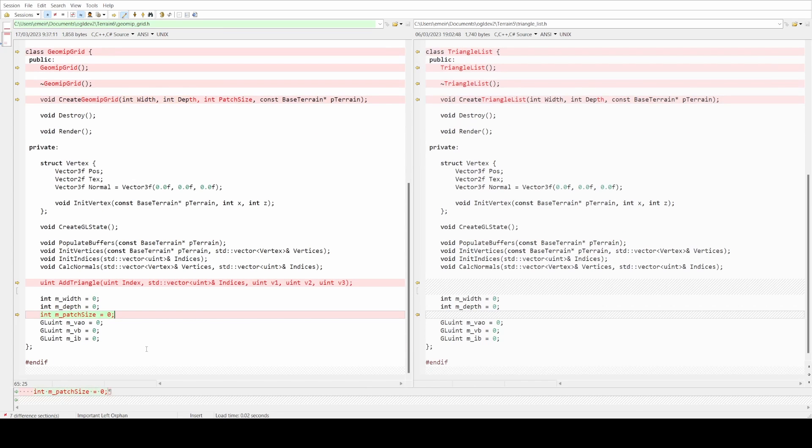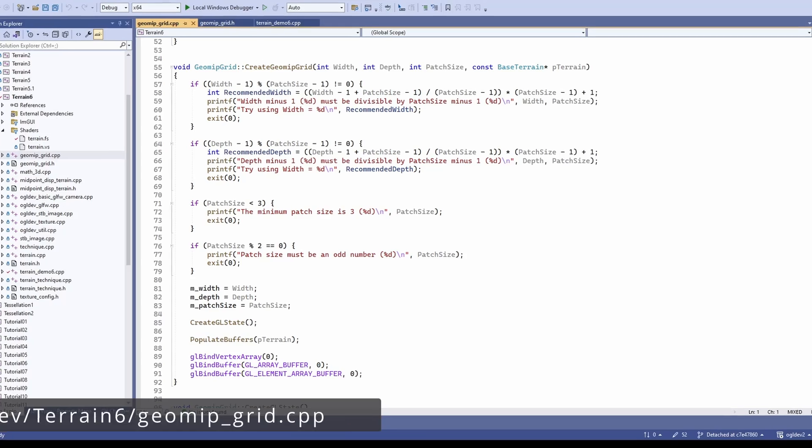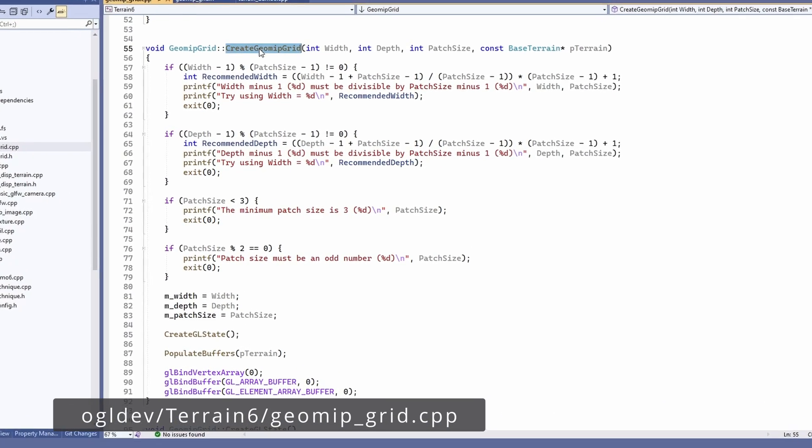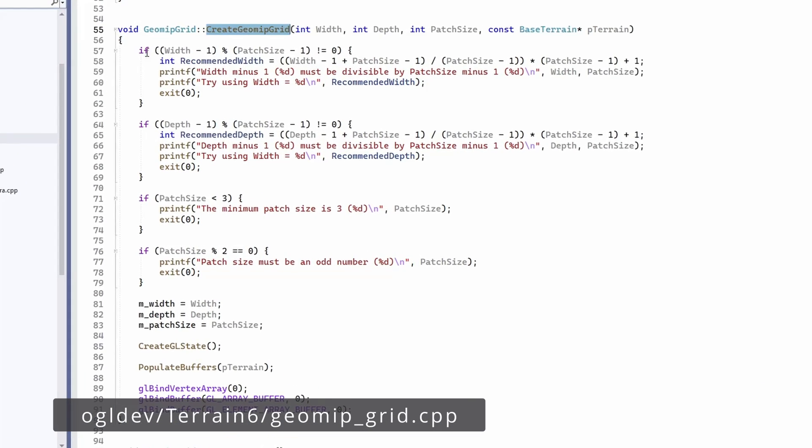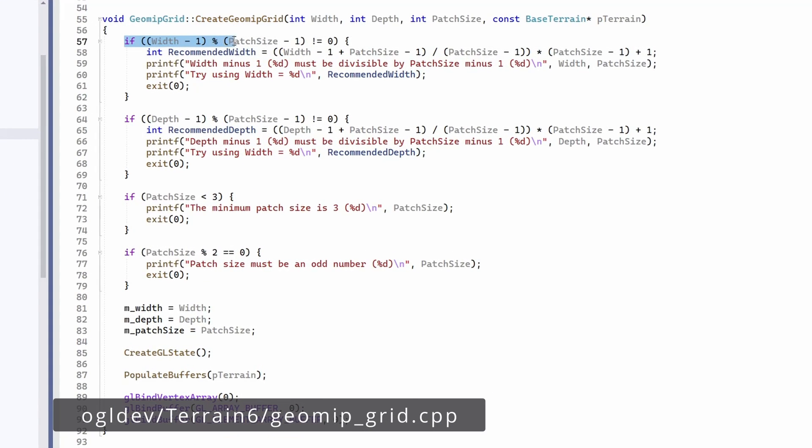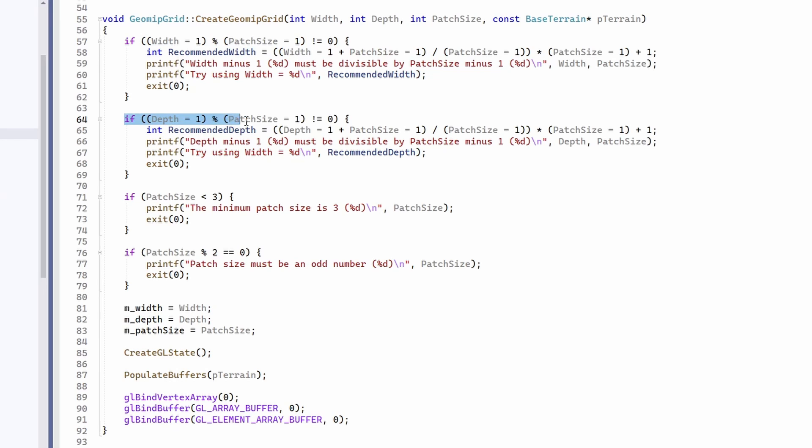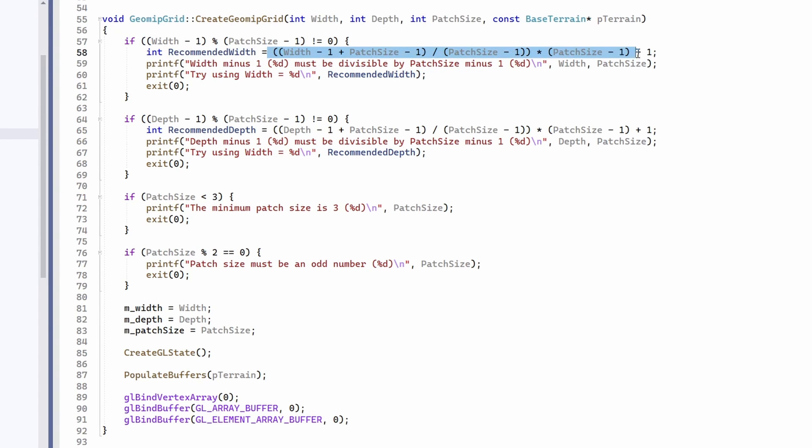Most of the changes are in the implementation of the class. The function create geomip grid checks that the requested terrain size contains complete patches. If it doesn't, it calculates a recommended size. This is not very complex so you can figure it out yourself offline.